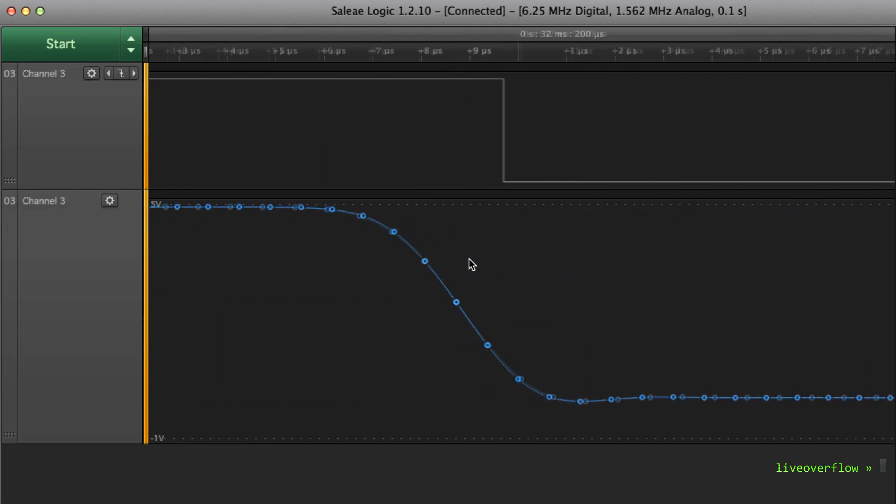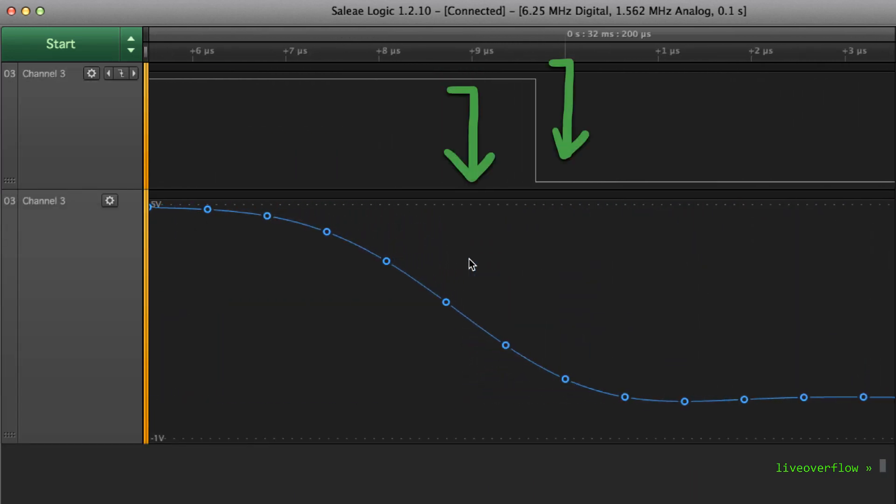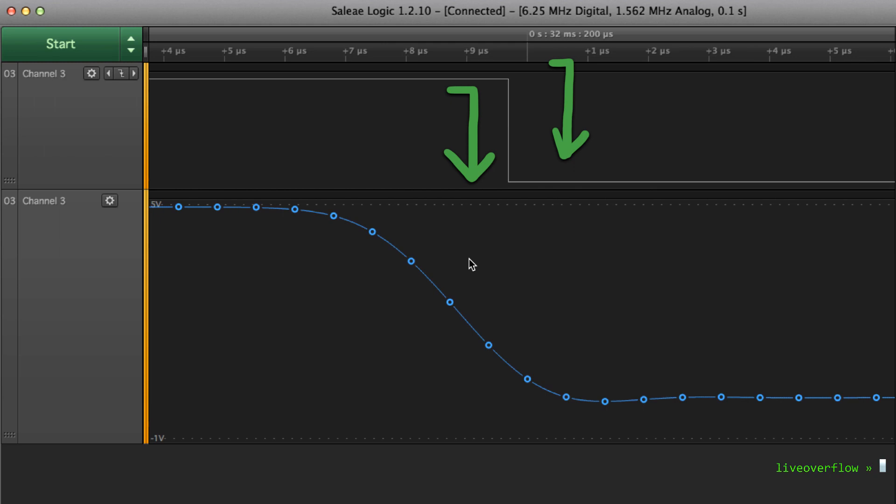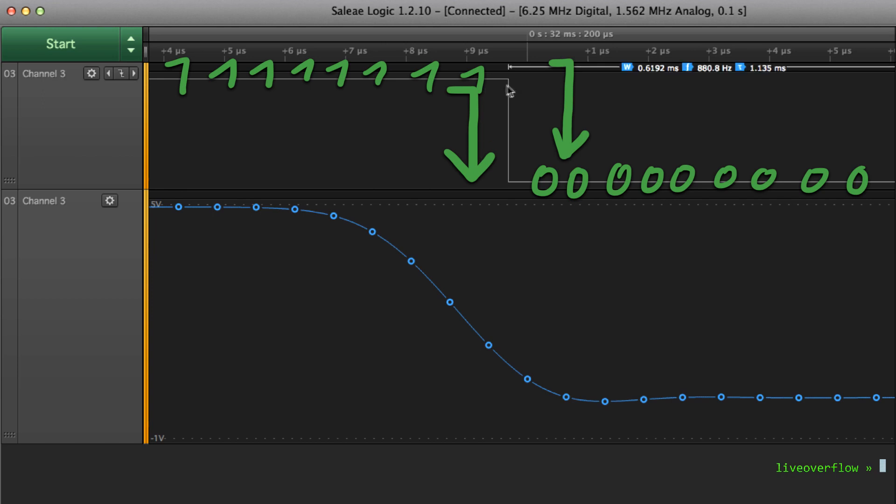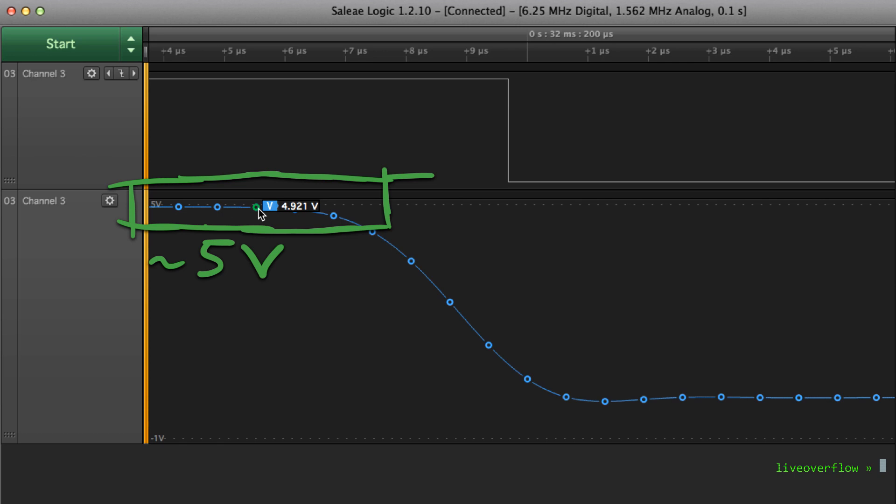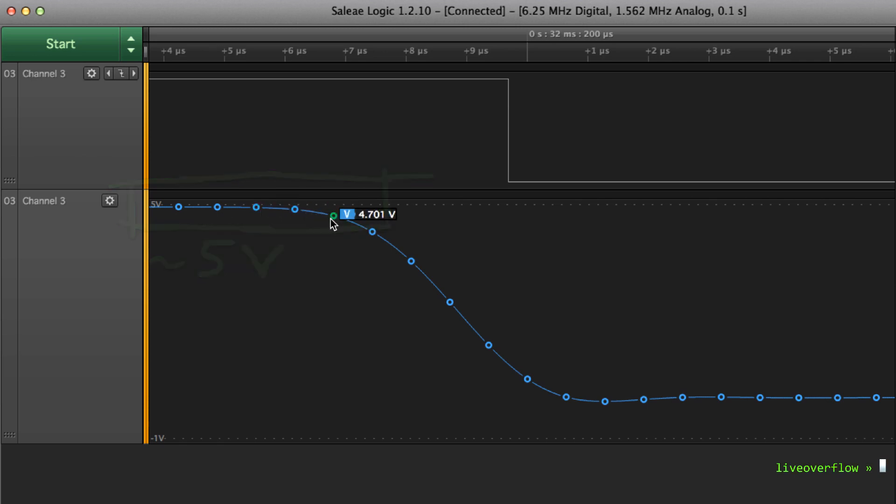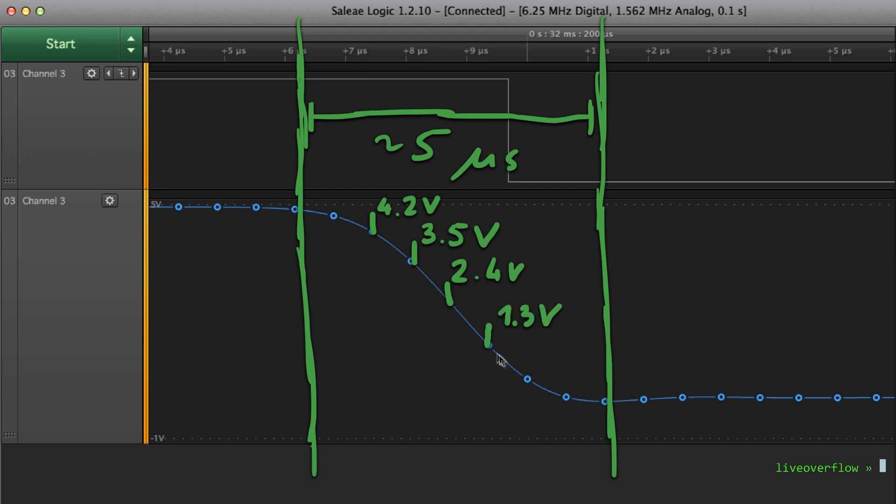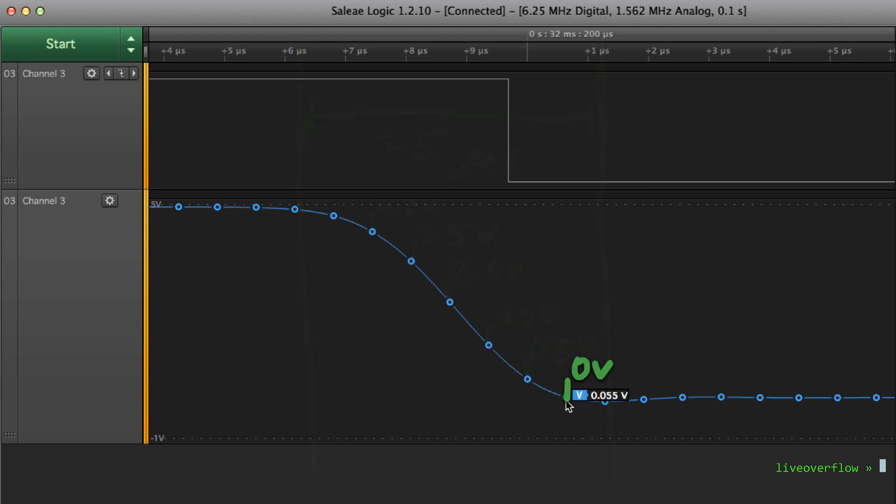As you can see the top channel always has a sharp vertical edge down, because in digital logic there is only 1 or 0. But in the analog world we measure voltage, and we can see that we measured almost 5V at the start, and then over roughly maybe 5 microseconds the voltage slowly dropped down to basically 0V.